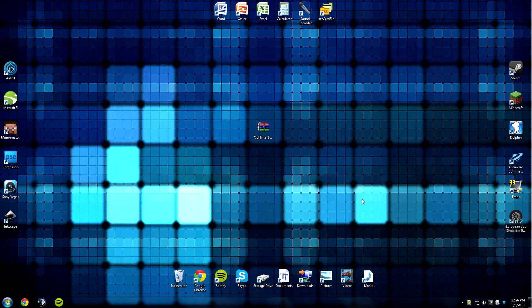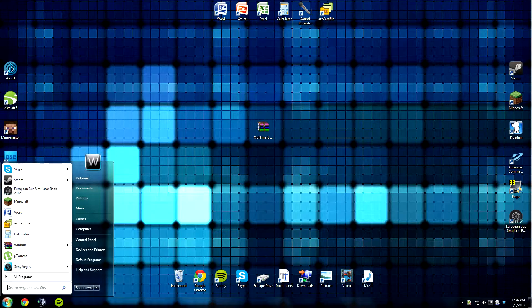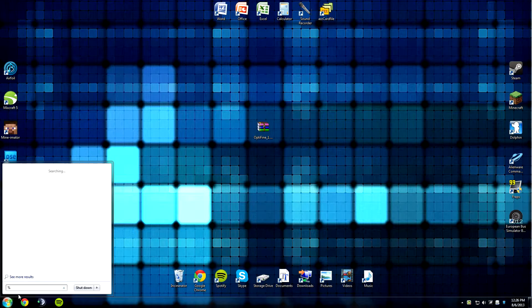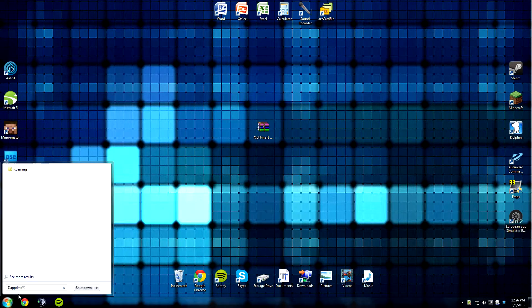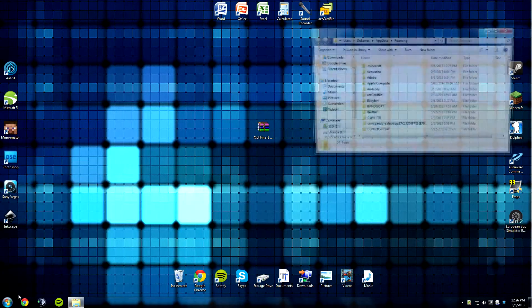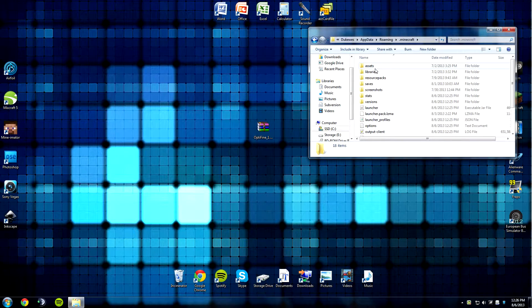The first step for installation is to open your Minecraft folder. To access your Minecraft folder, you want to go into the Start menu, type in %AppData%, and then open up .Minecraft.